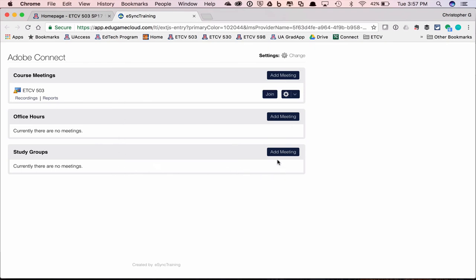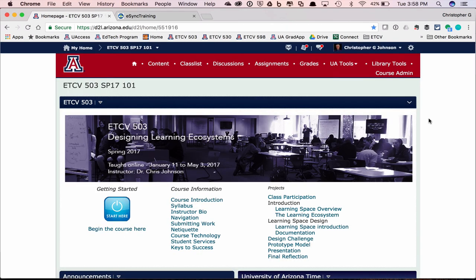Most importantly, you can create your own meeting by creating a study group. Make sure that you've practiced your presentation before the end of the semester — you can do that by adding a meeting, inviting a couple of friends, and doing your presentation to work out all the bugs. I have training materials on how to use Adobe Connect, but if you Google it, you'll find a ton of YouTube videos that are probably better. That's it for the introduction to ETCV 503. This is one of the most exciting courses I teach — everyone always comes up with some really interesting ideas, and I'm looking forward to seeing what you all come up with.